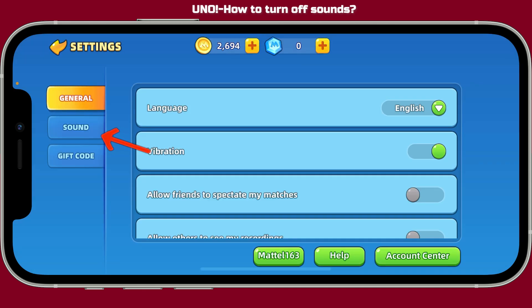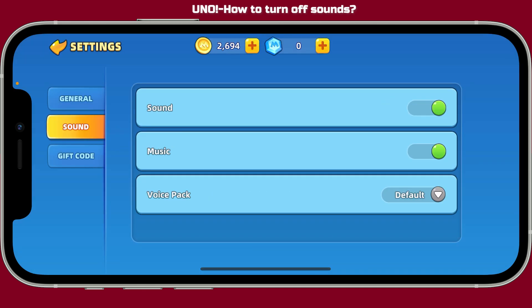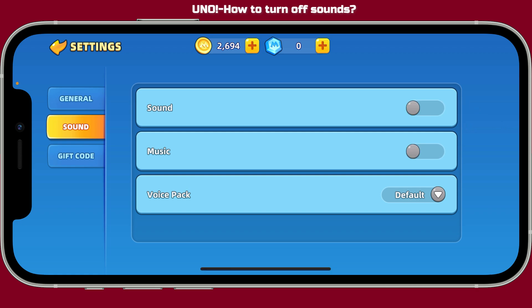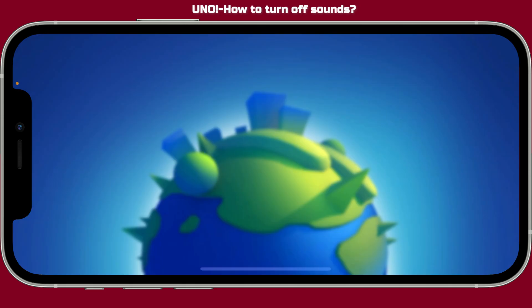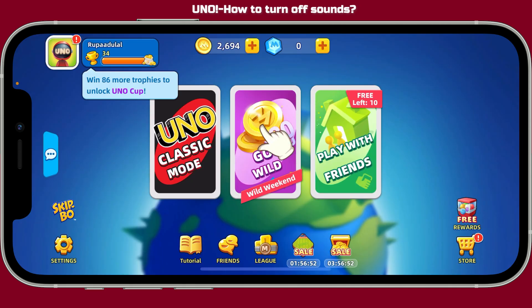Inside the Settings menu, tap on Sound. Once you get to this page, toggle off the button right next to Sound and Music and make sure that they are turned off. After you do that, you will be able to turn off sound effects and music inside your UNO application.